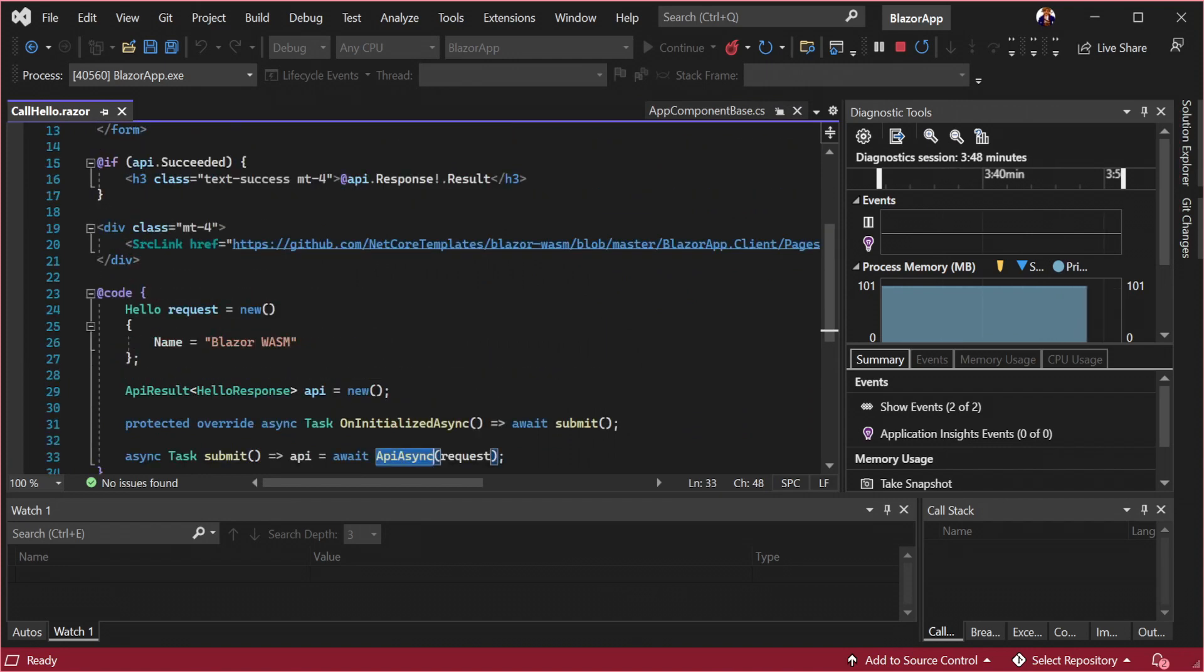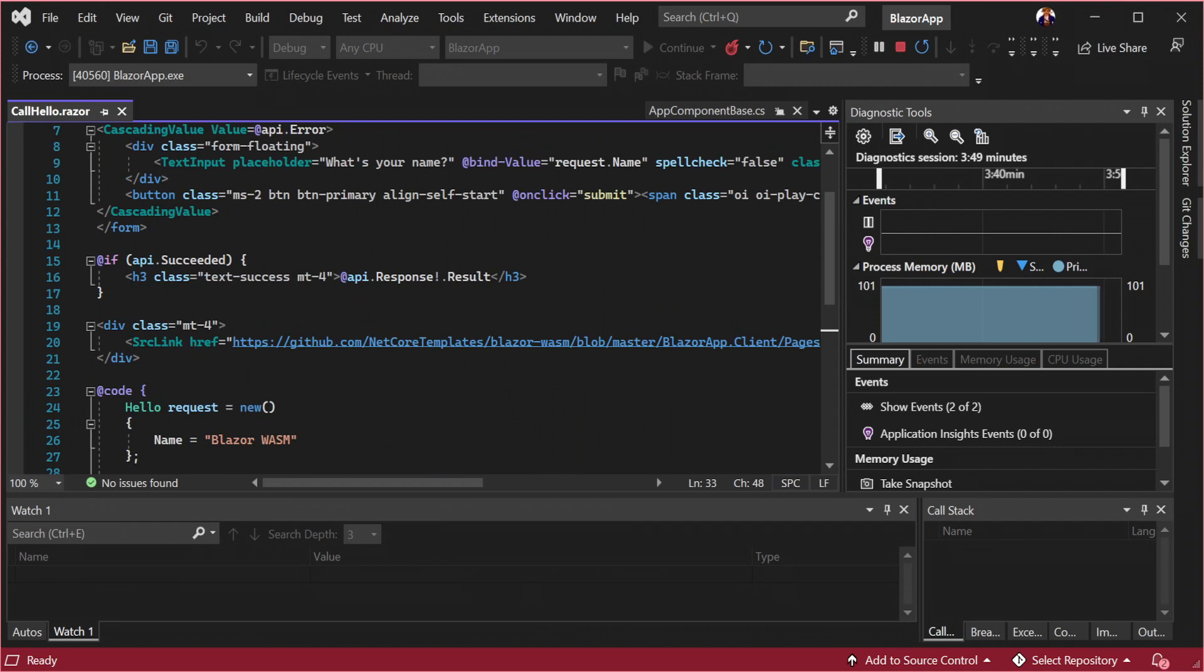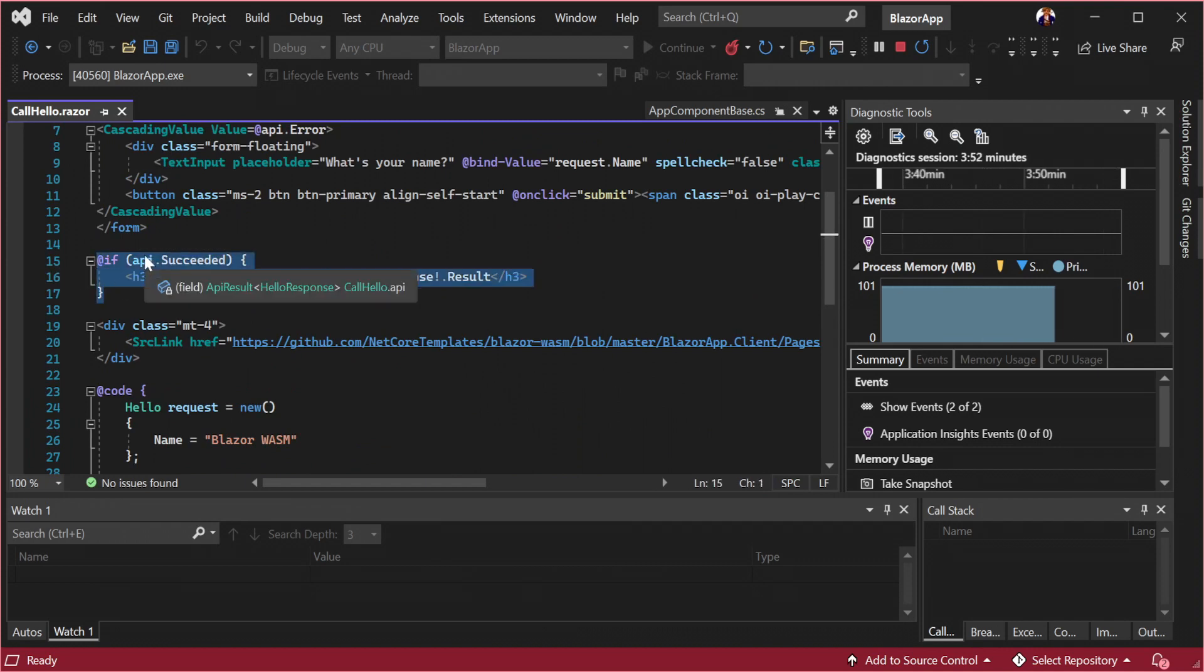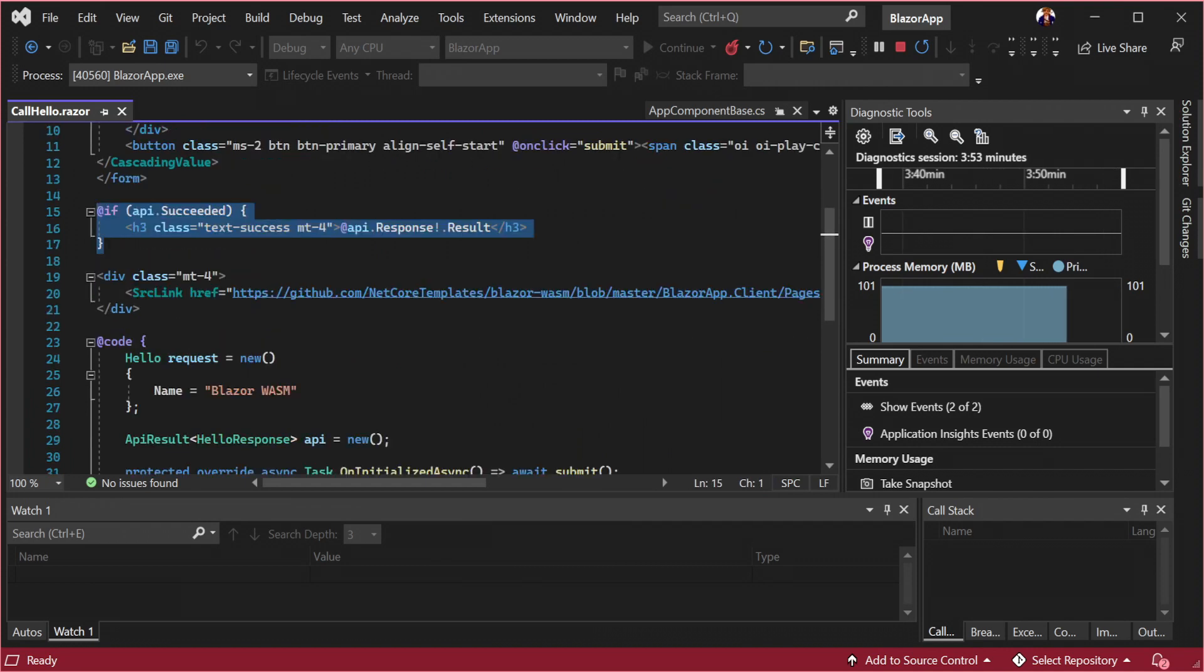API async returns API result which wraps the response DTO and provides easy to use properties for error handling. Here we can see a single if check on the local API result hello response field to display the result only on success.